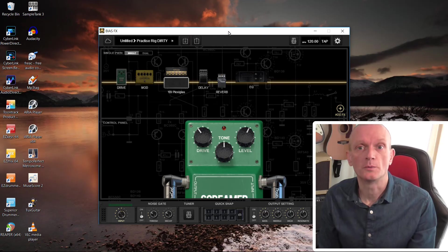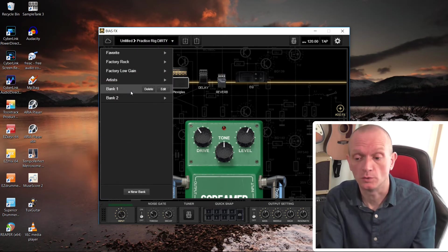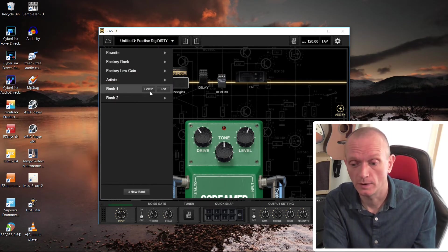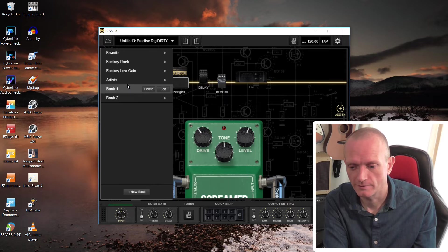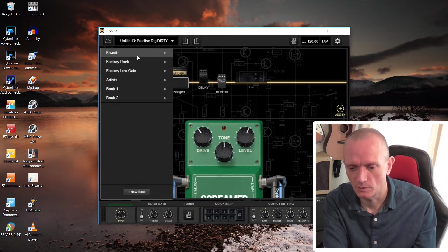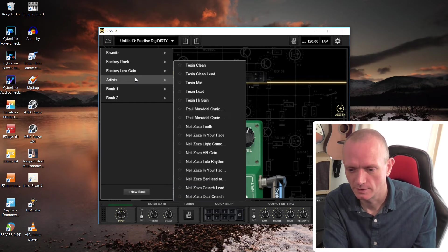So we can see our now newly installed BiasFX. Let's go back to that bank one. Oh, look, it doesn't have any of my presets in it. Bank one and bank two are completely empty.